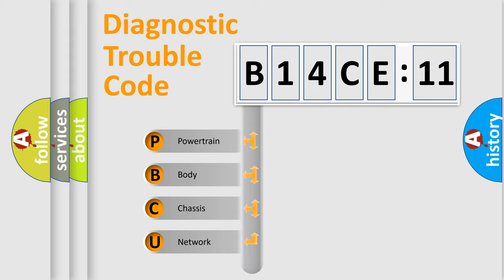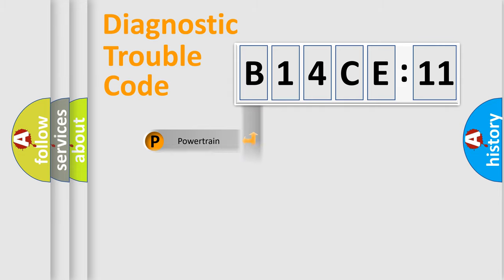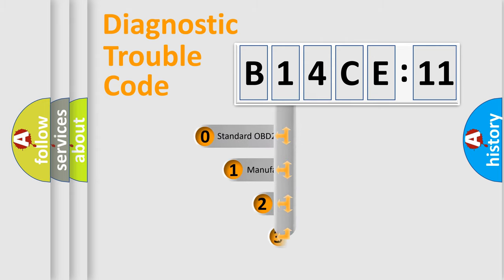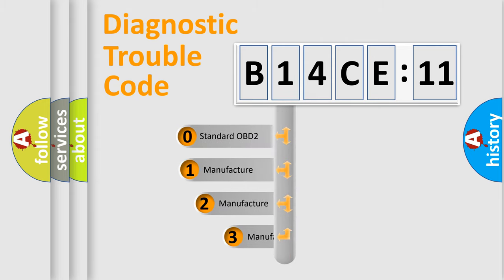We divide the electric system of automobile into four basic units: Powertrain, Body, Chassis, and Network. This distribution is defined in the first character code.